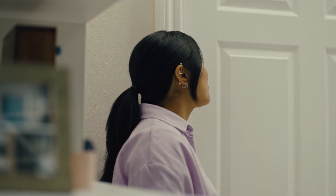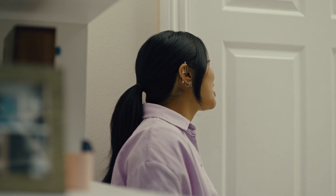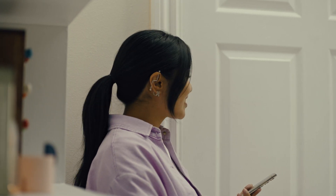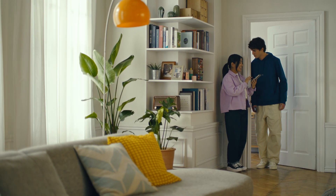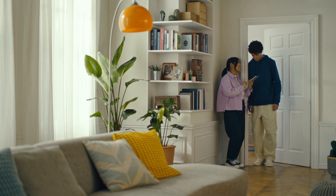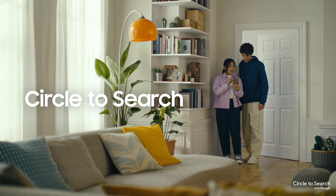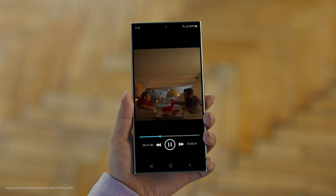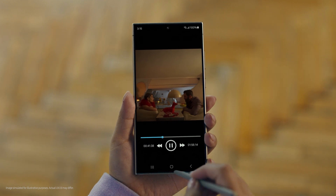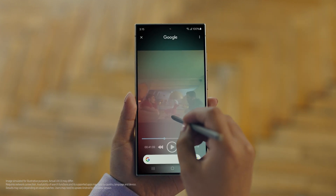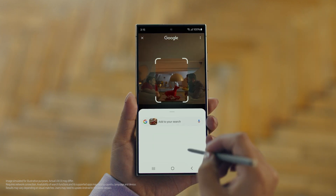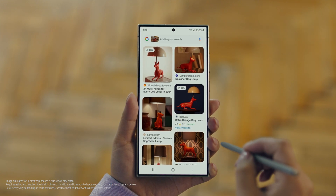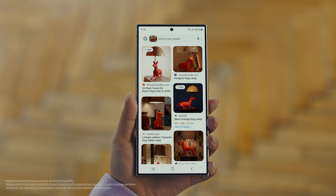Hey Juan, do you remember that dog lamp that you were trying to find for your room? I think I got it. It's called Circle to Search. It lets you search anything you see on your screen just by circling it. So we open up the video with the lamp you like, long press the home button, circle what you want to search, and there you go — search results. Whoa, that was easy. I've been looking for this for weeks.